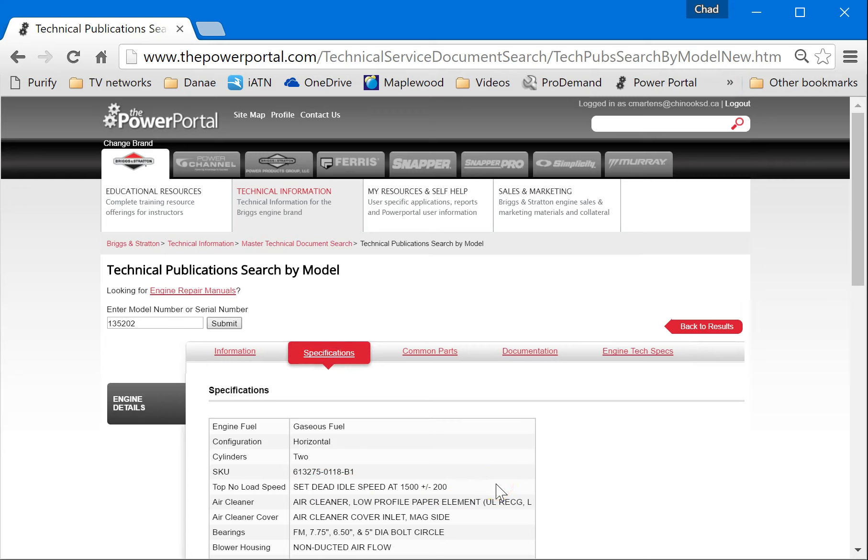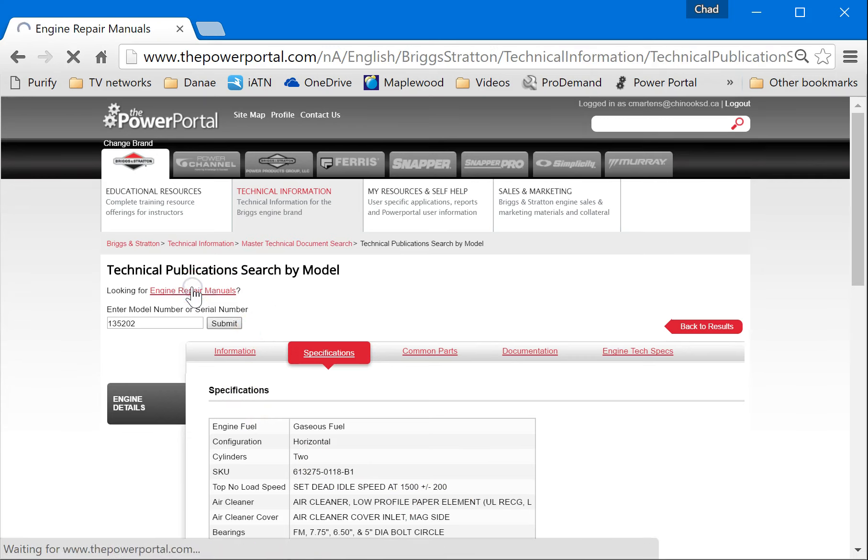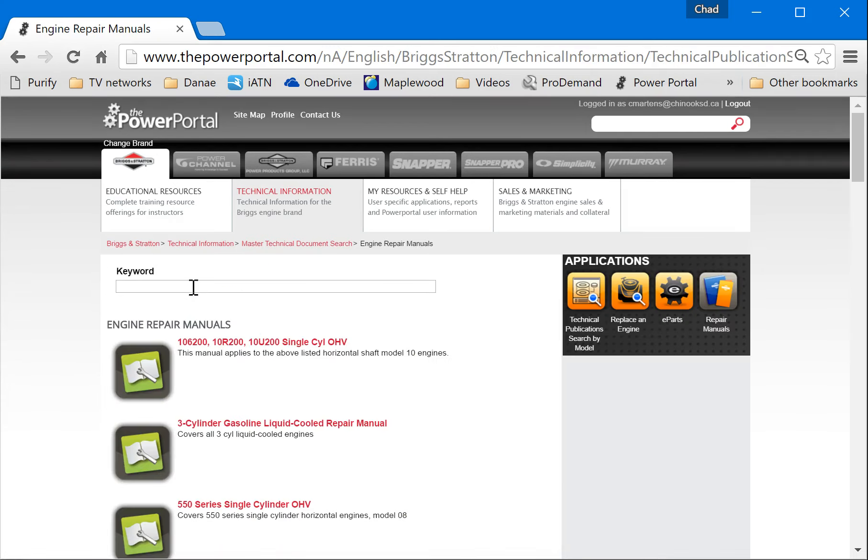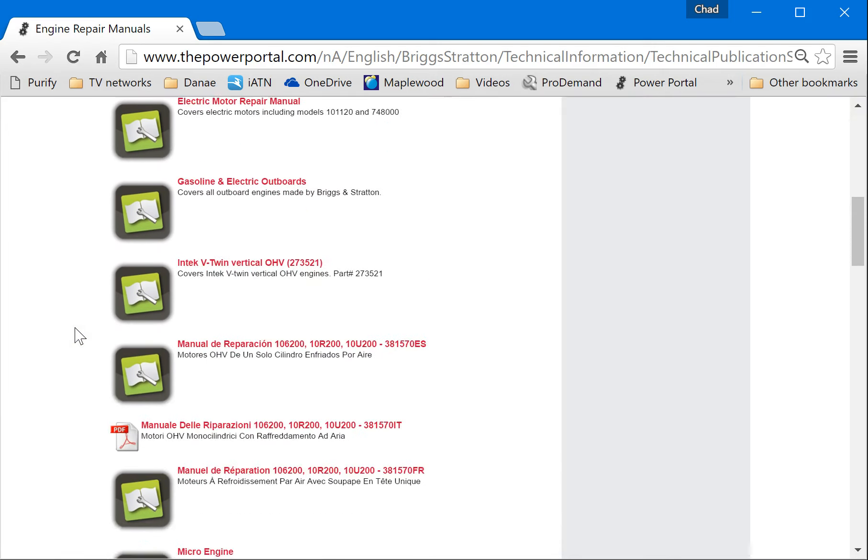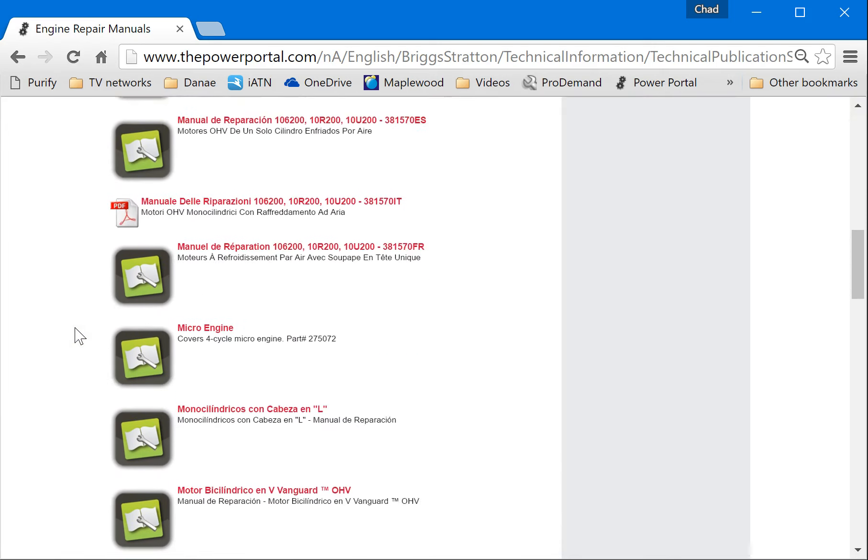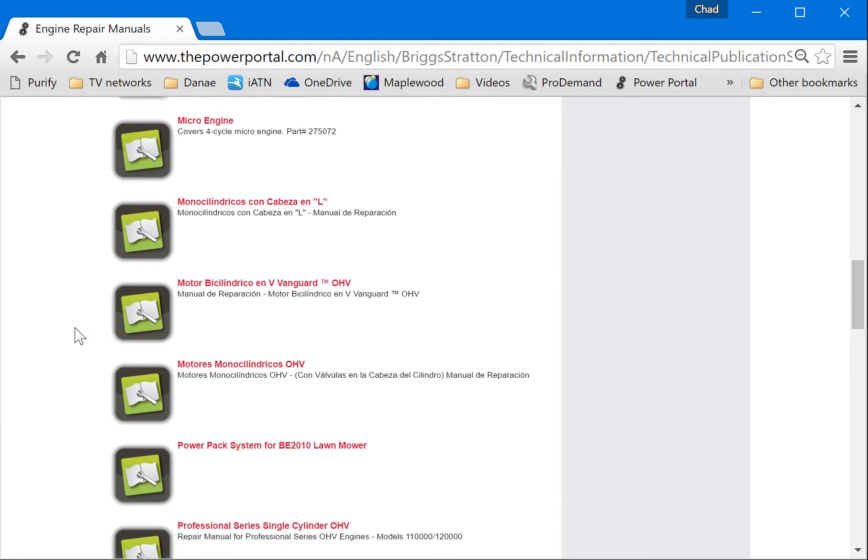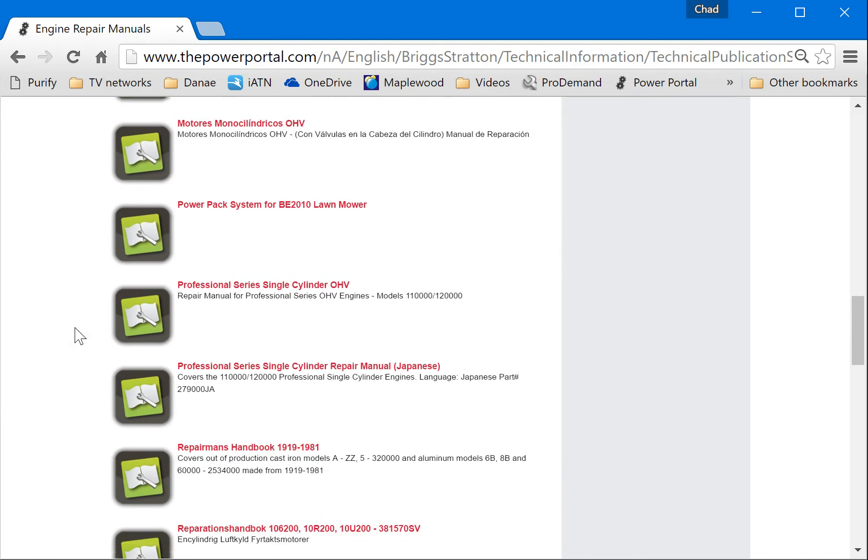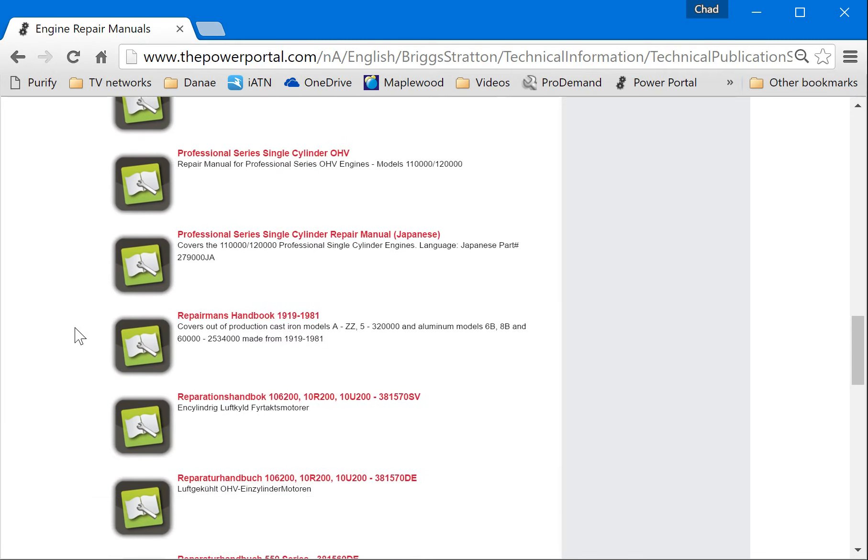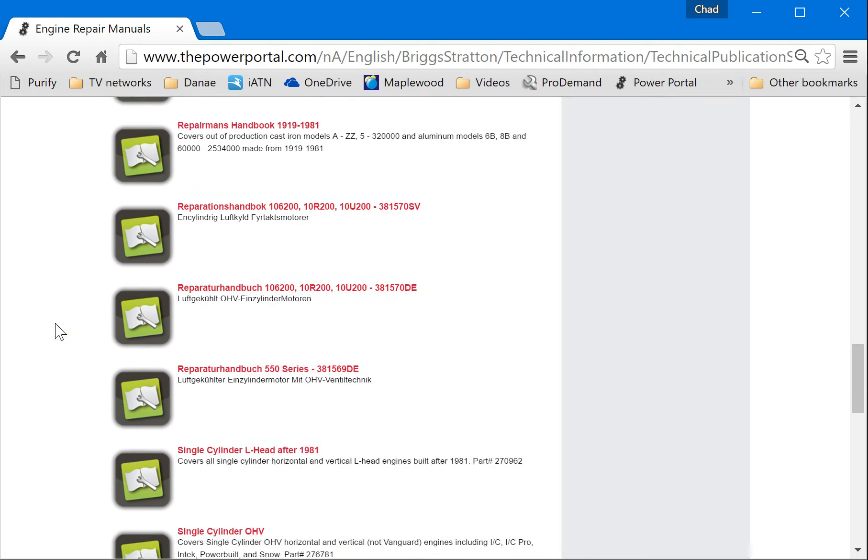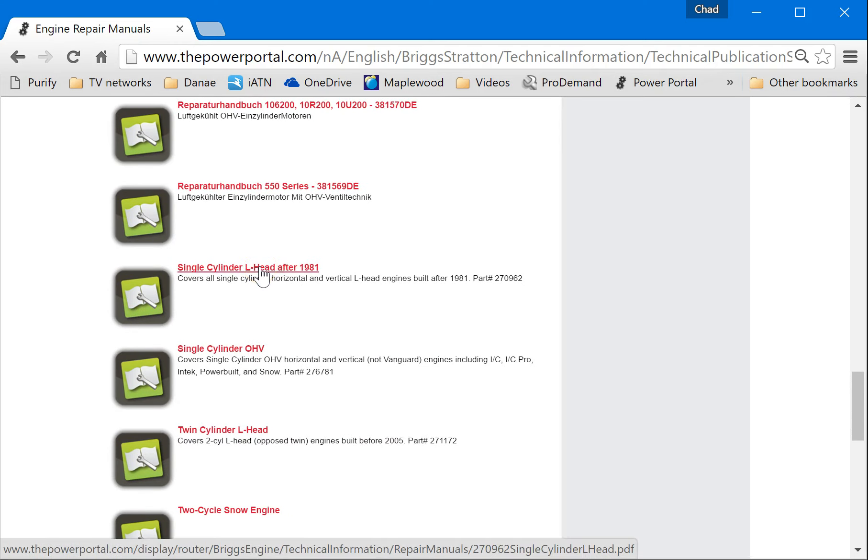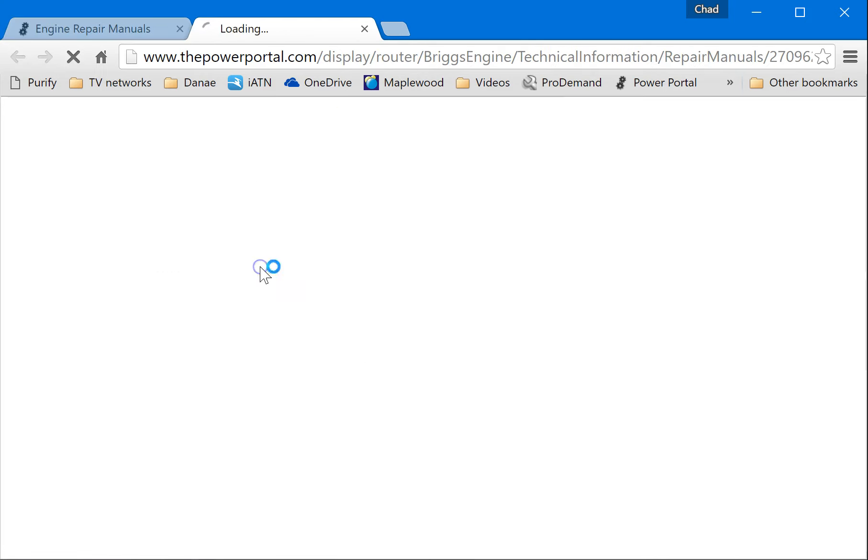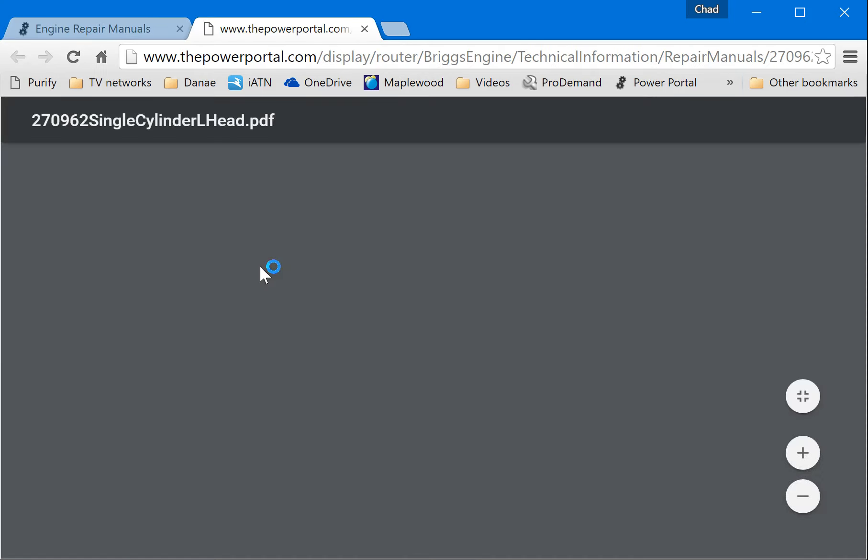After you do that, you'll need to go into the engine repair manuals. Now the engine repair manuals we can select right here. On your two engines, the two engines that we have from Briggs & Stratton are the, let's go all the way down here, single cylinder L-head engine after 1981. That's the five horsepower engine. So we click on this and this is going to open up a PDF.